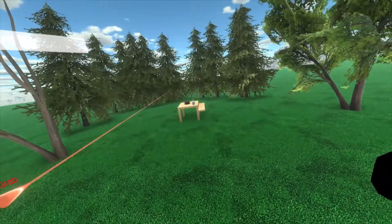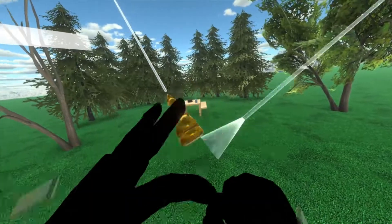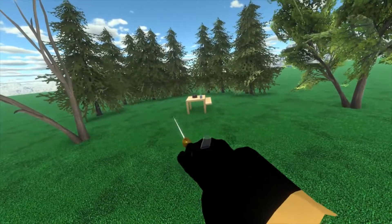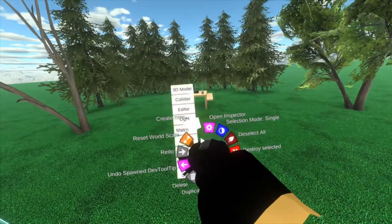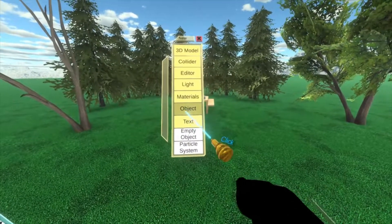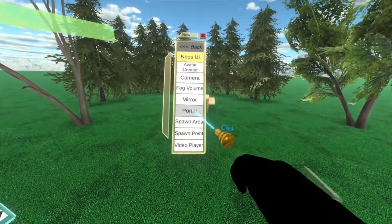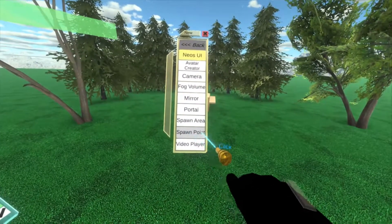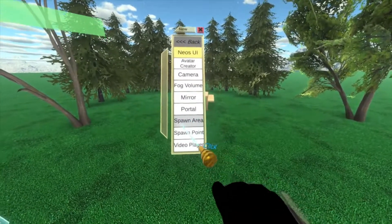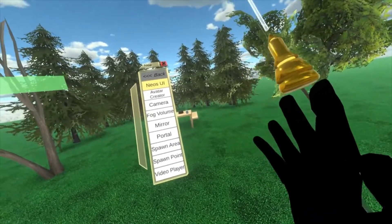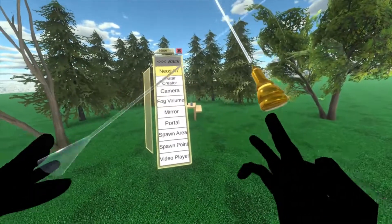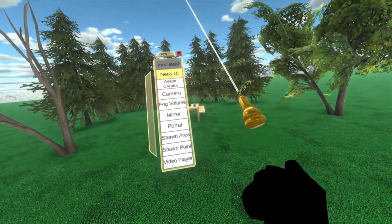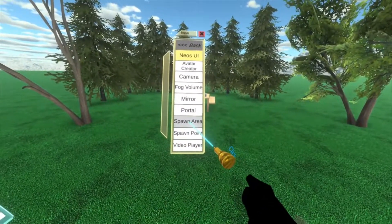To get started creating a spawn point you need to equip your dev tooltip. With the dev tooltip equipped you can open up the hand menu and go to create new. Once you're in the create new menu, go to object and then you'll see two different options here: spawn area and spawn point. Spawn area is the more commonly used one for social or exploration worlds where a lot of people join in and it doesn't really matter where they spawn. So we'll start with that.